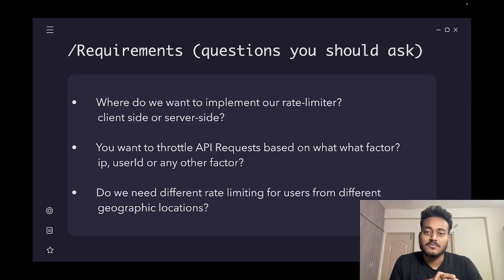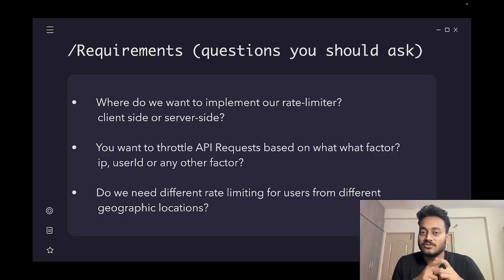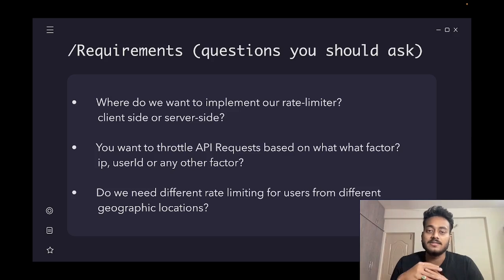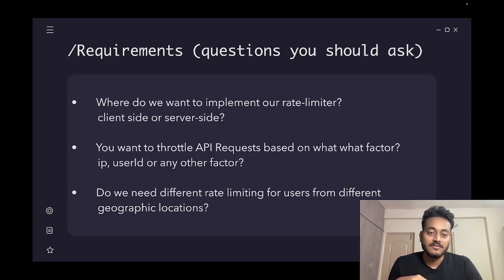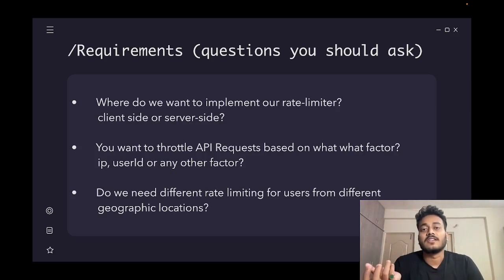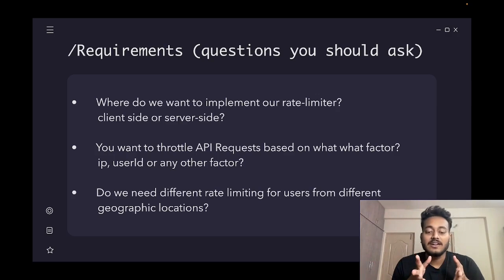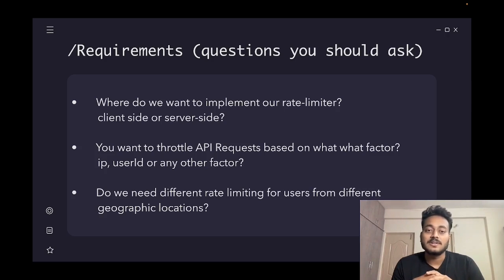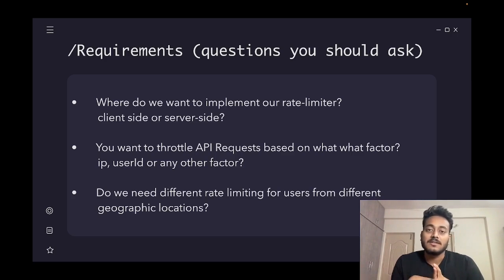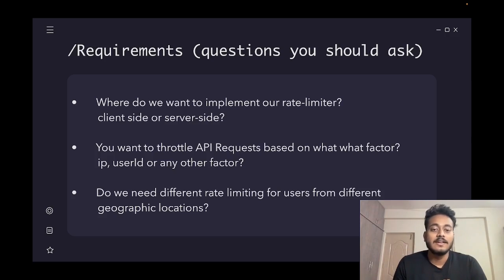From an interview perspective, if you are asked to design a rate limiter, the first question to ask is: where do we want to implement it — on the client side or the server side? 99% of the time the interviewer will say server side, because the whole point of a rate limiter is to restrict the client. If the client can bypass the rate limiter, there is no point in writing the code. That is why most of the time the rate limiter is written on the server side.